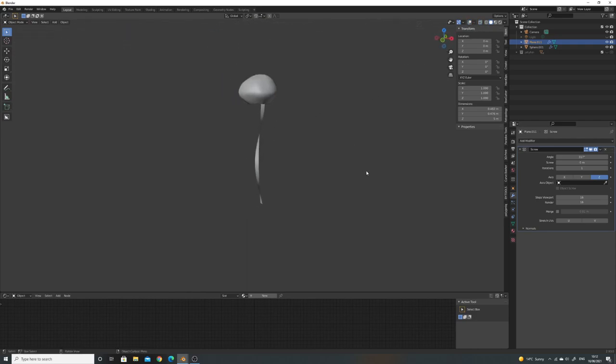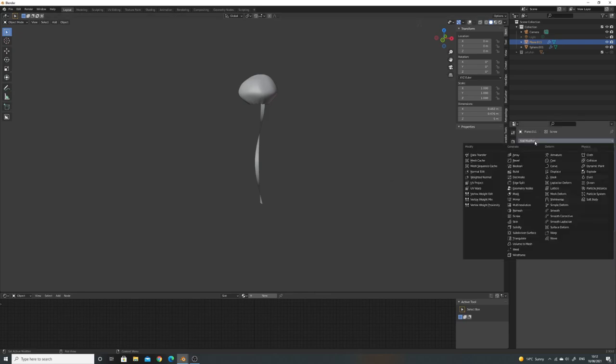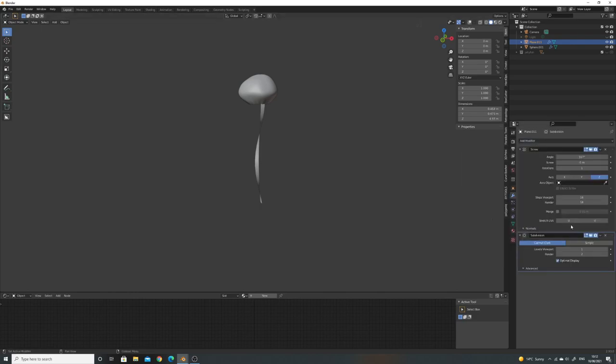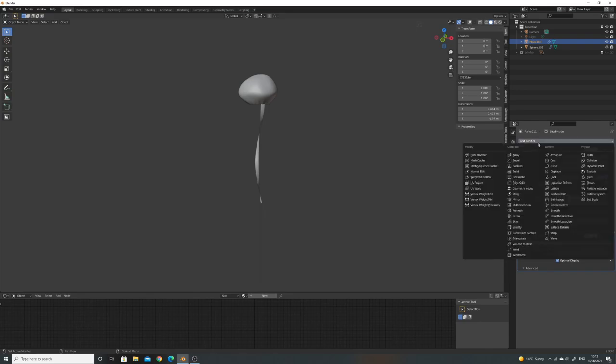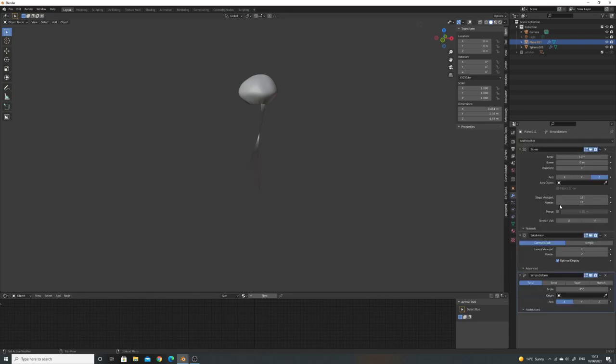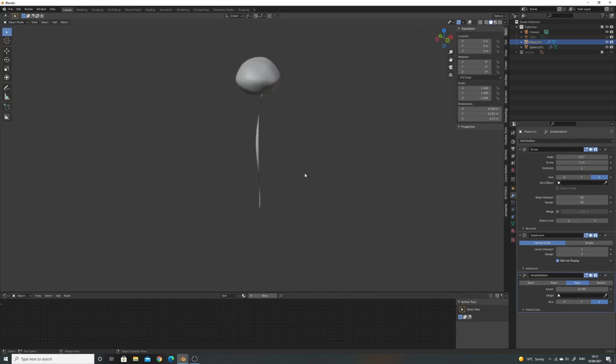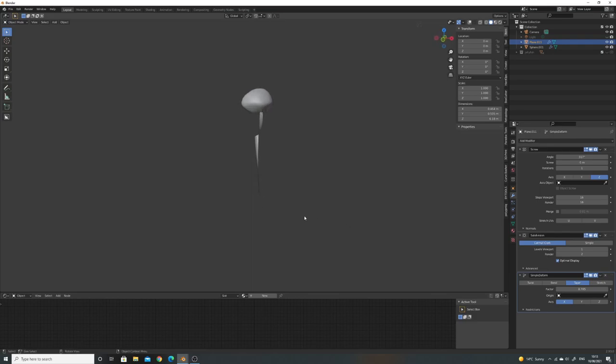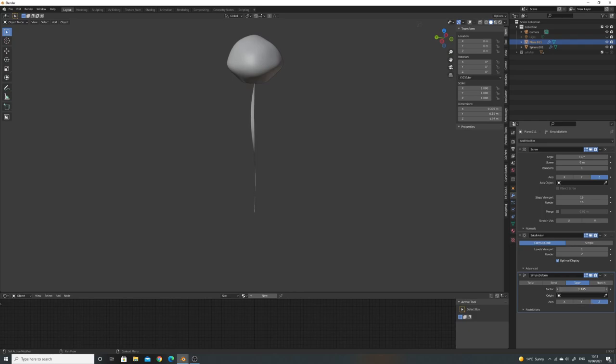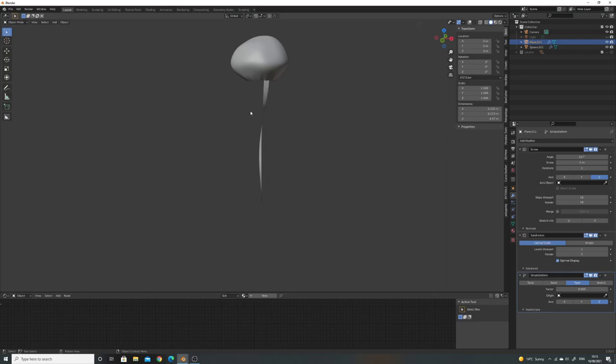Now what I'll do is add a subdivision surface again afterwards here, just so we've got some more geometry, because we're going to displace these now. Before that, actually, I'm going to add a simple deform. You've got a couple of options here, and we just want this one tapered, because we want it to get thinner as it comes down. There we go. Change the axis. You can get some good results with all of these. I think that one's best for now. Don't worry about it getting too thin, because we're going to copy these, so it'll work.